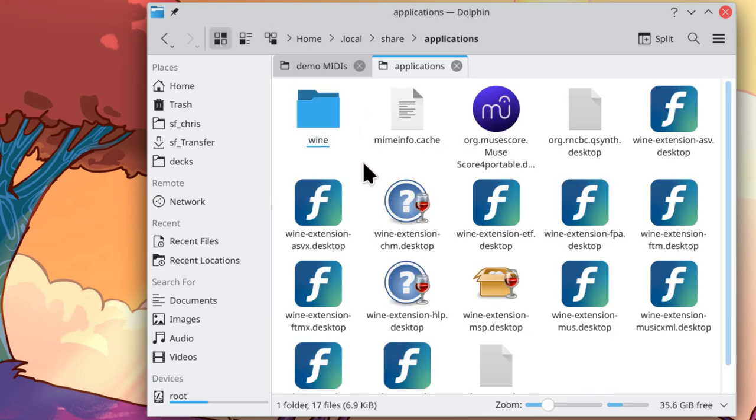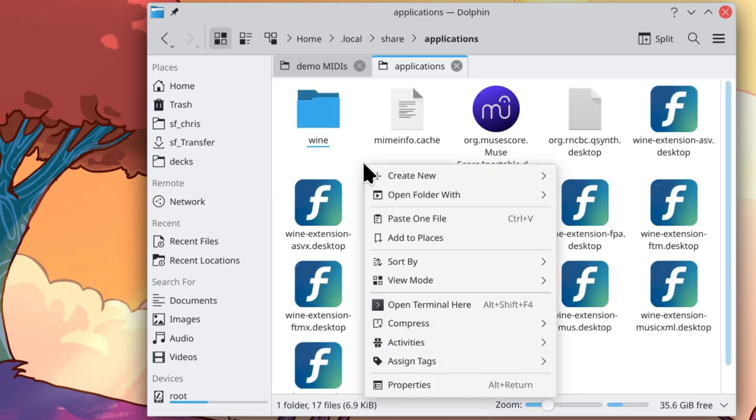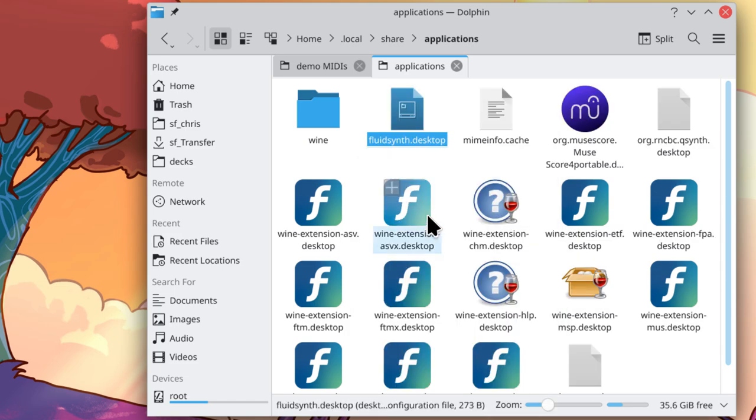And within here, right click, paste one file, and now we have FluidSynth.Desktop in this folder.